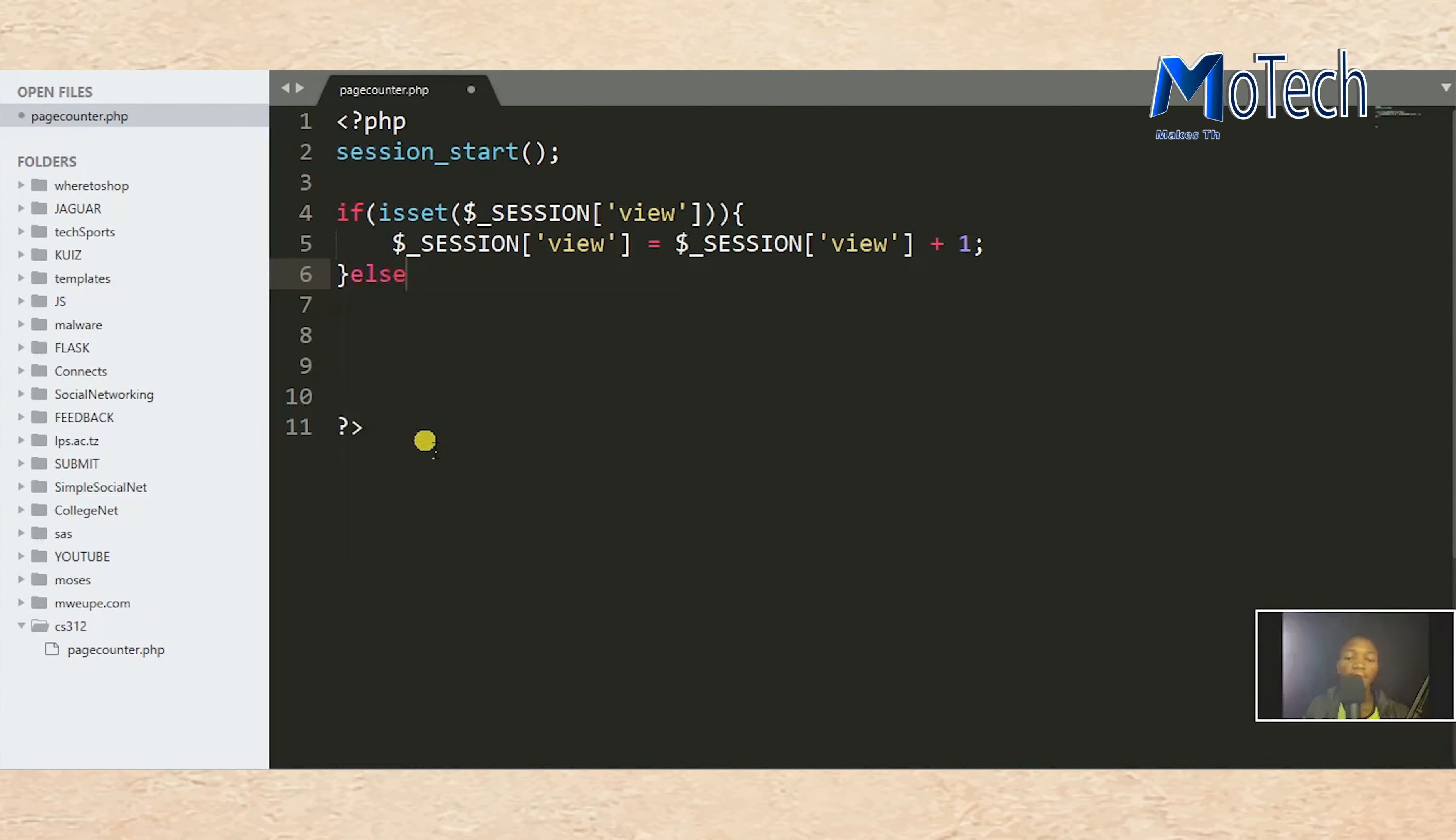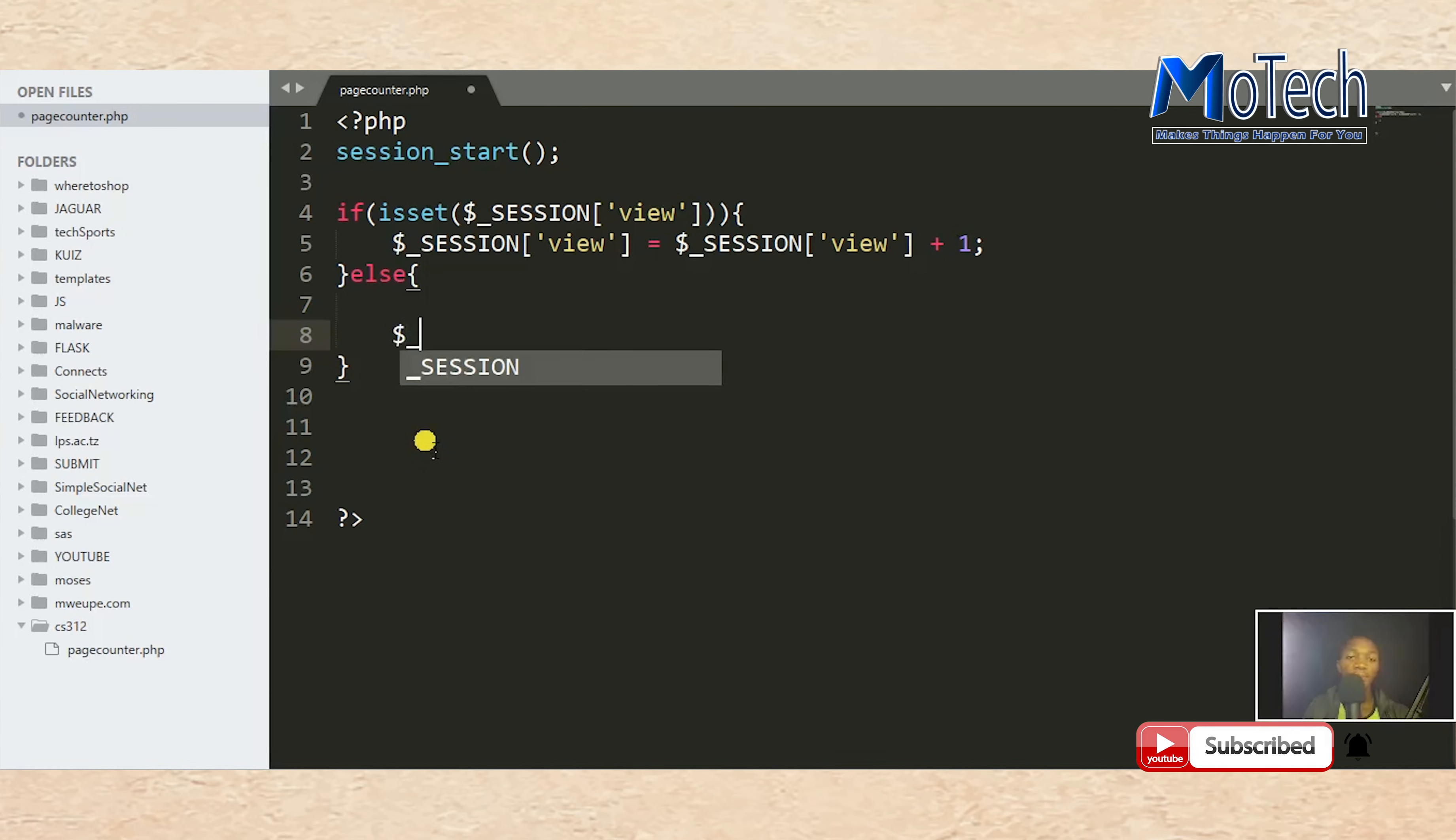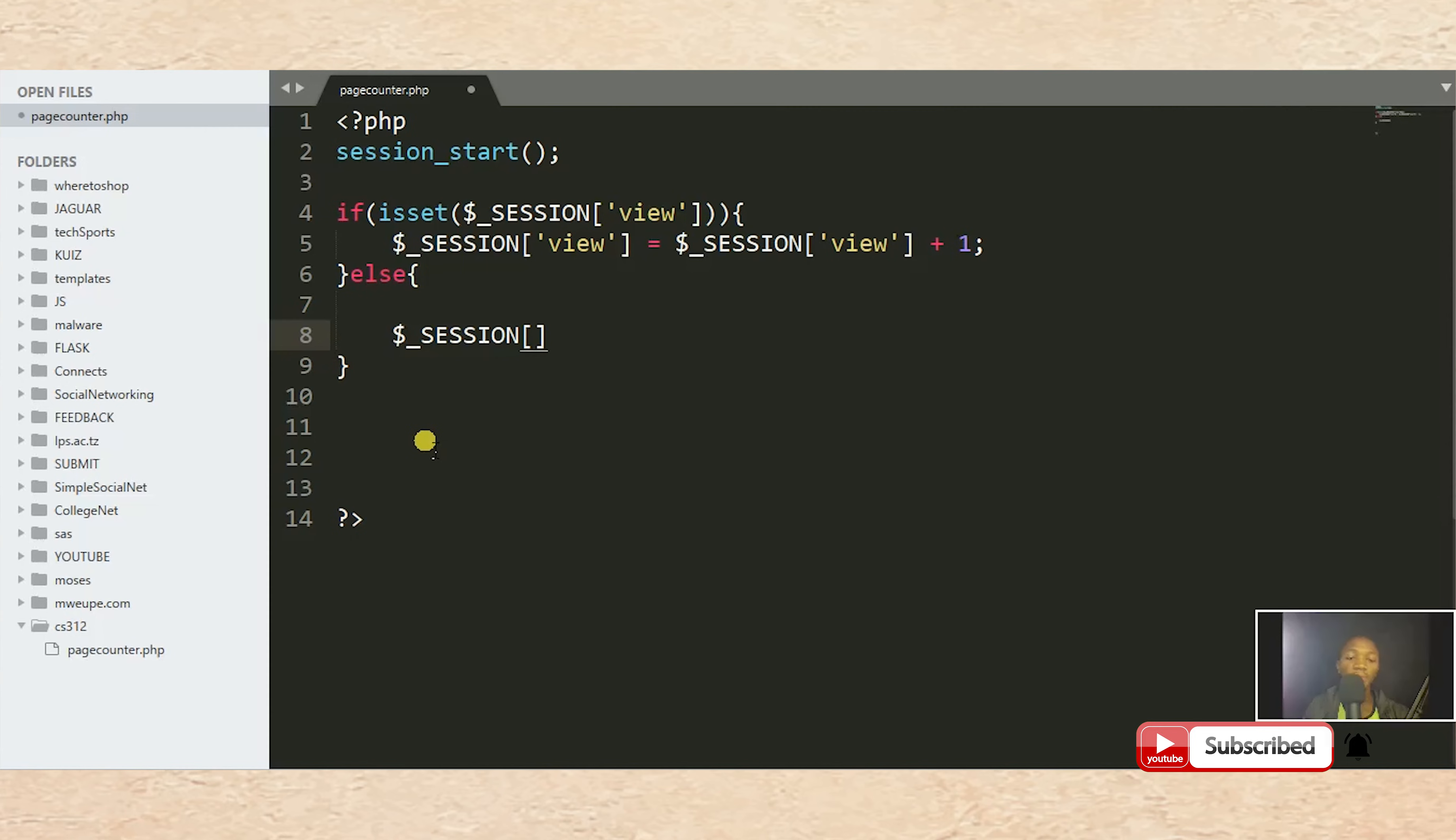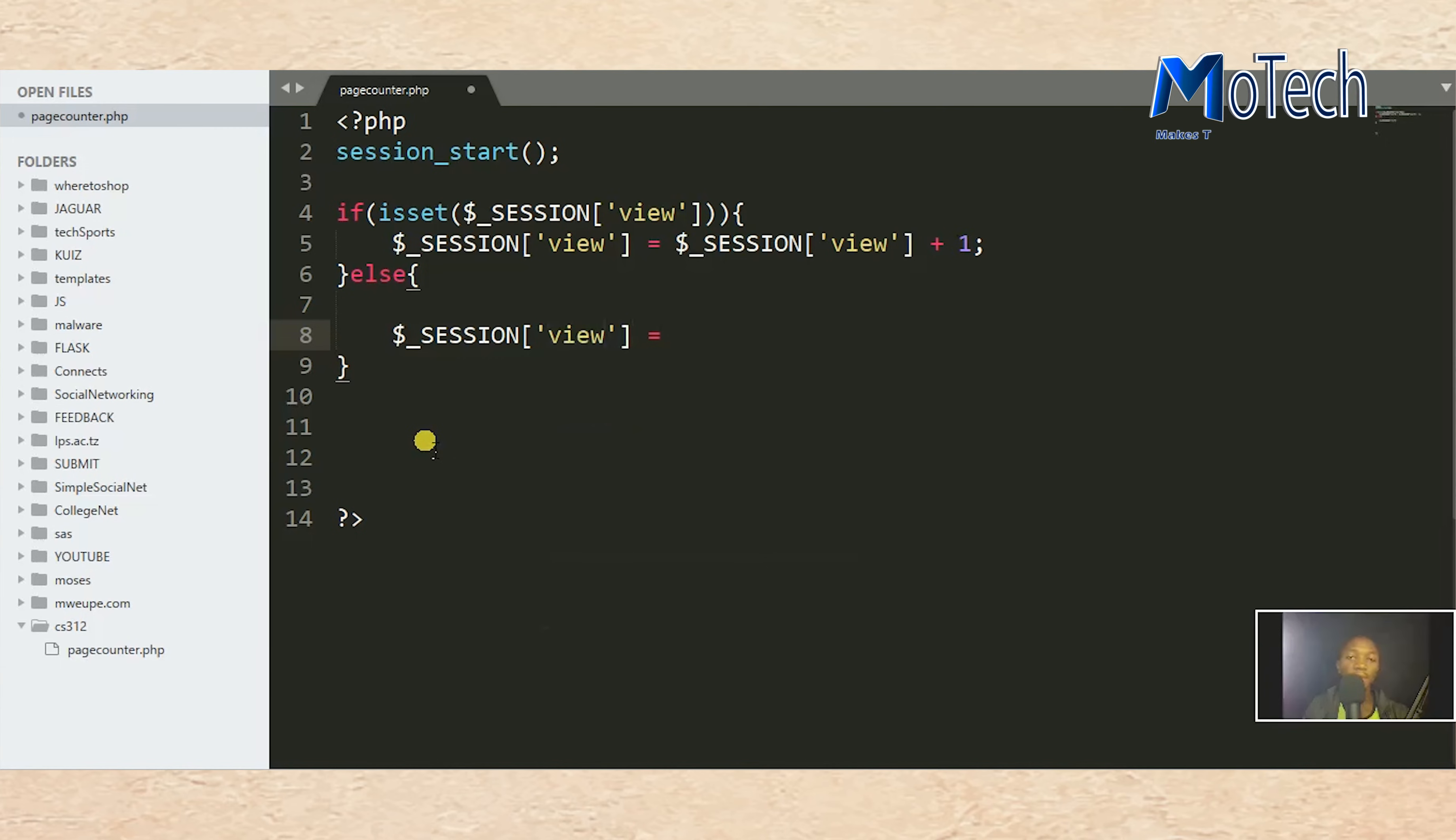If there is no session, if the session is not set, it means this will be the first time a user views this page. So $_SESSION['view'] will be equal to one.